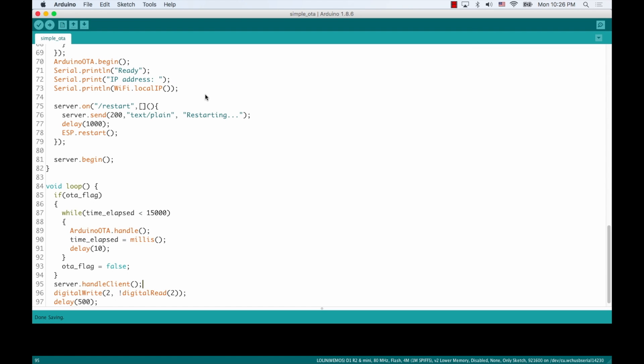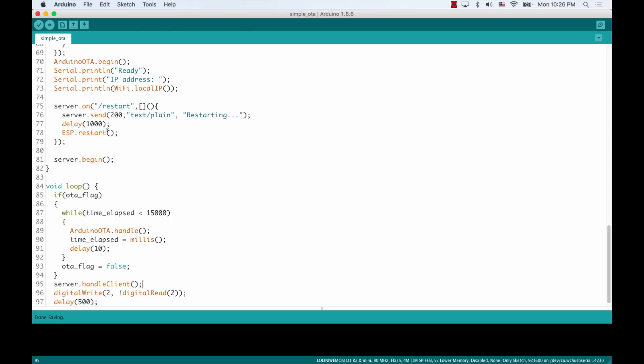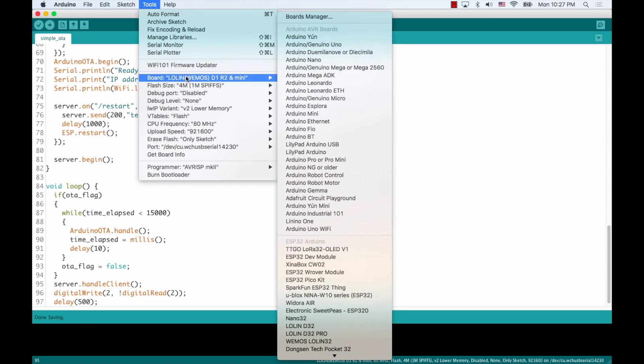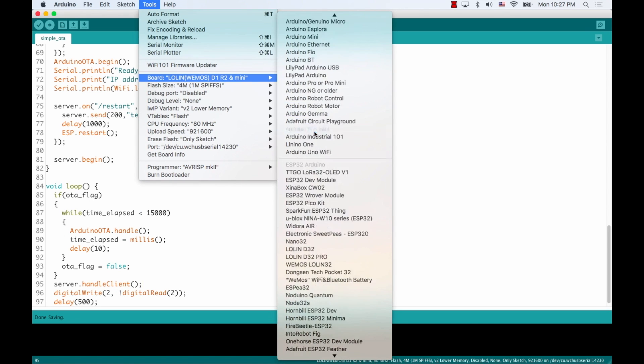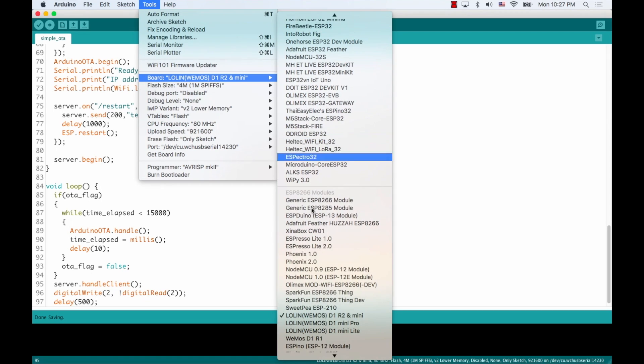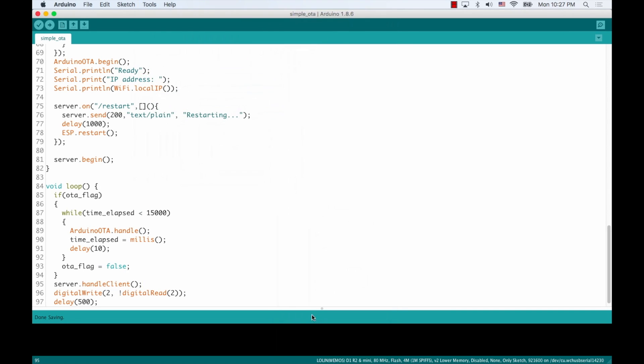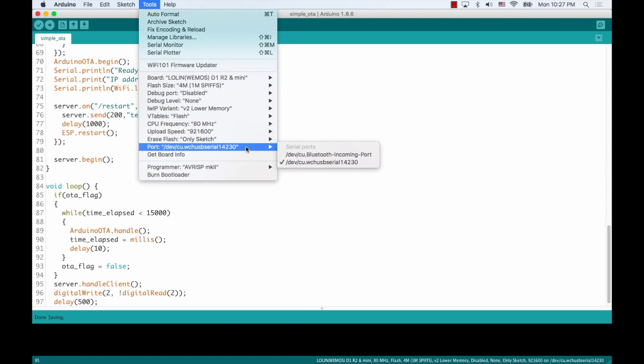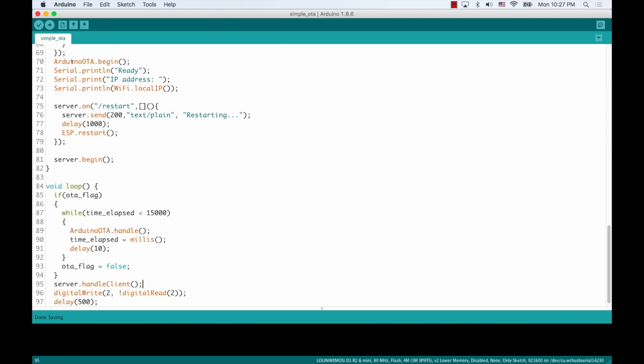And I'm ready to give it a try. I'll go ahead and make sure that I first connect the Wemos to my USB. Then I want to go to the tools menu, select the correct board as well as the correct port. And I'm ready to upload the code.